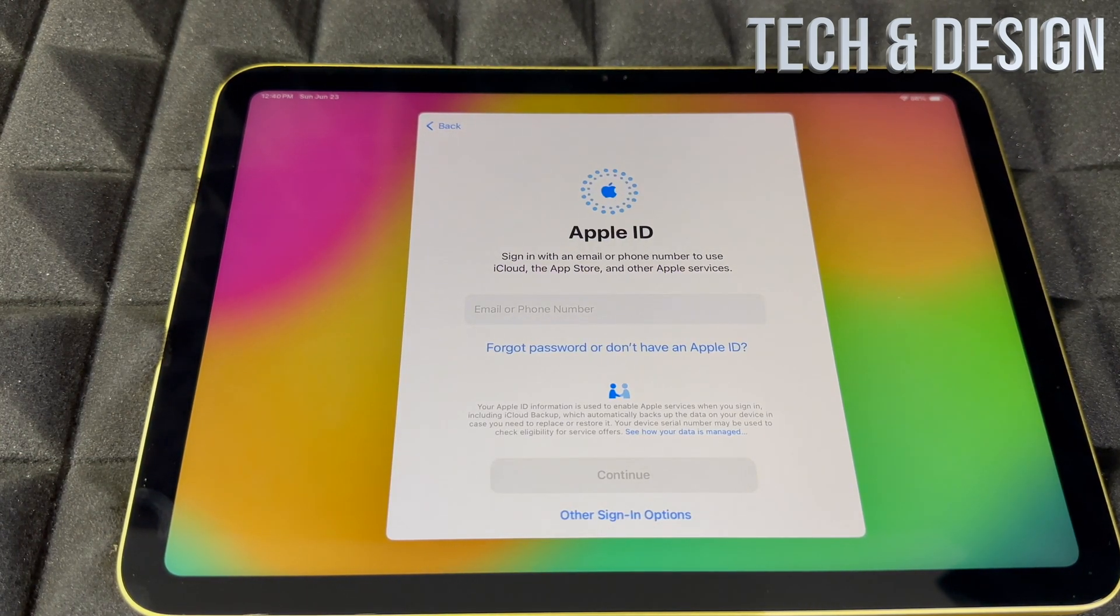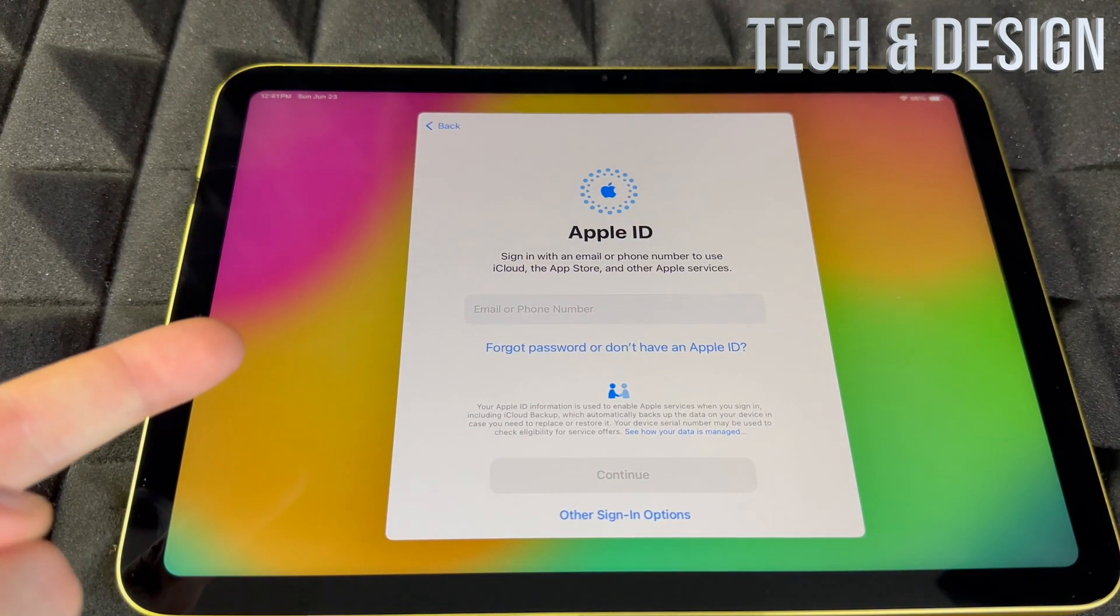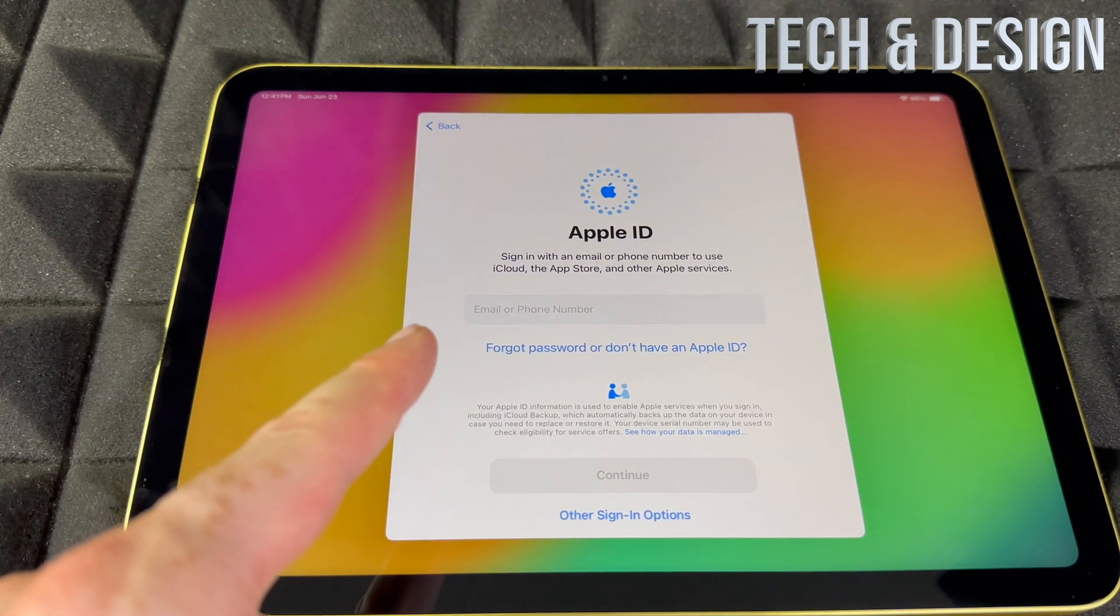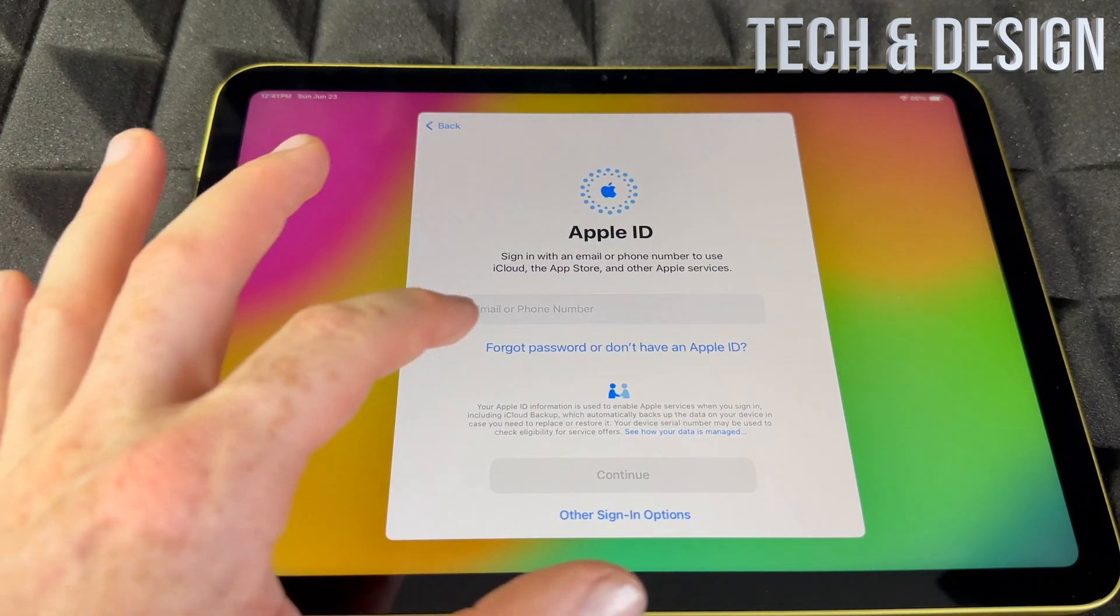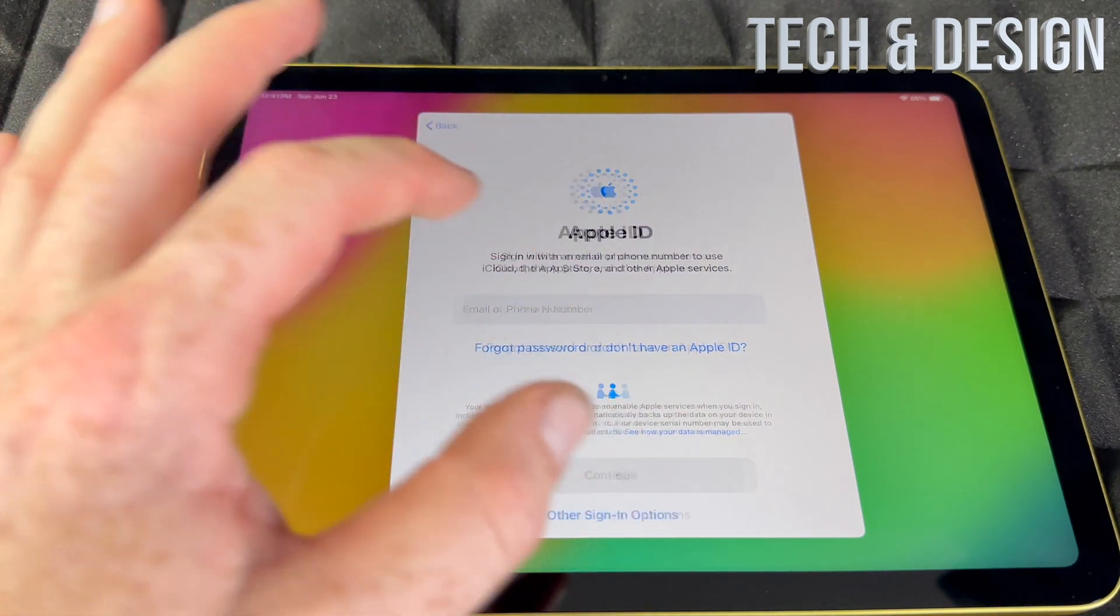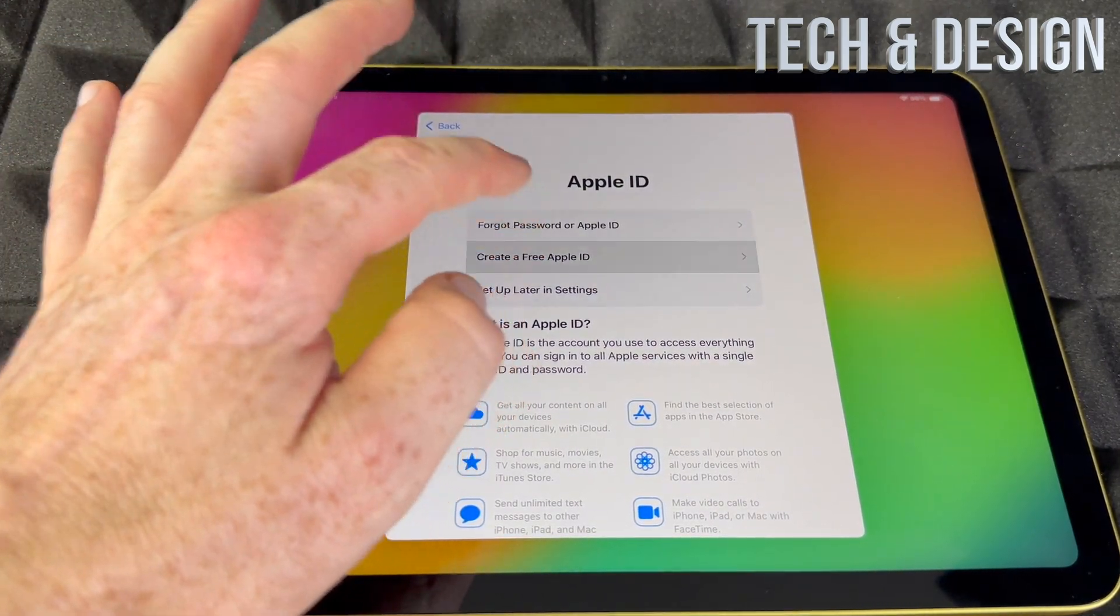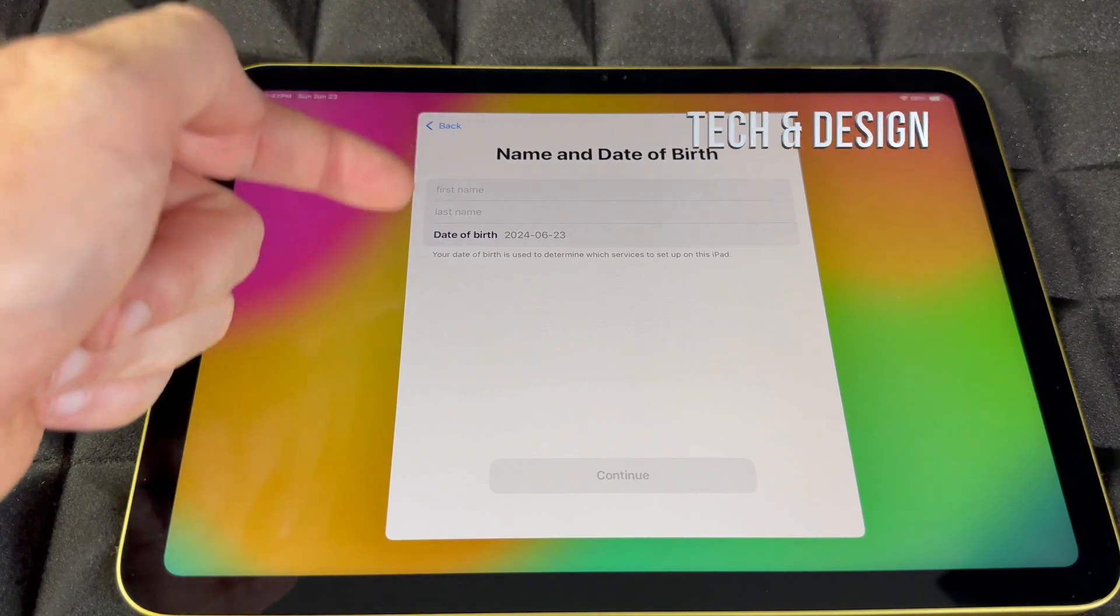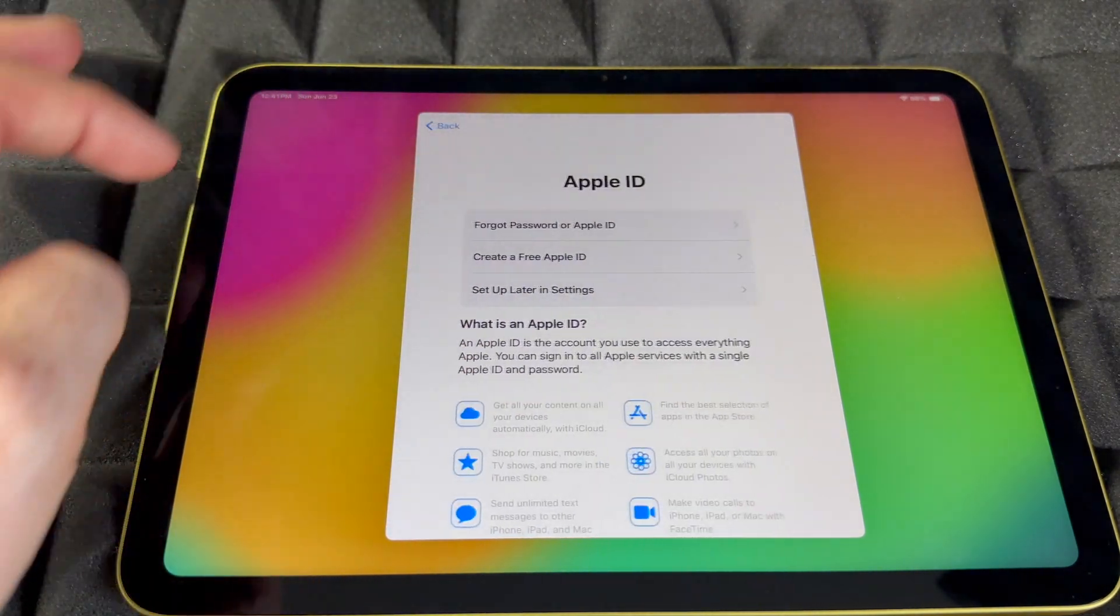It's going to ask for your Apple ID. If you have one, put it in. If you don't have one, you can create one from here or skip this if you don't want to transfer personal information. If you don't have one, you can create an Apple ID. It's going to ask for your first name, last name, birthday, email, and then you're done.